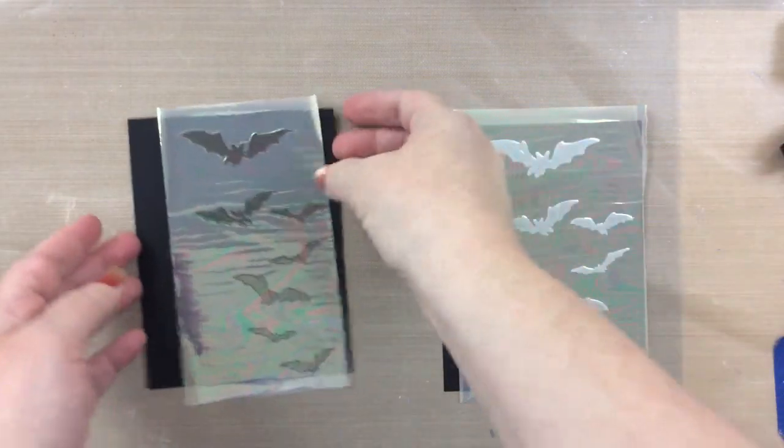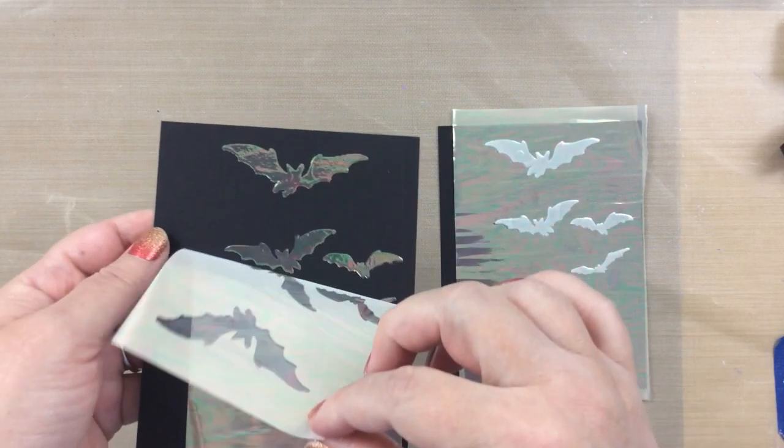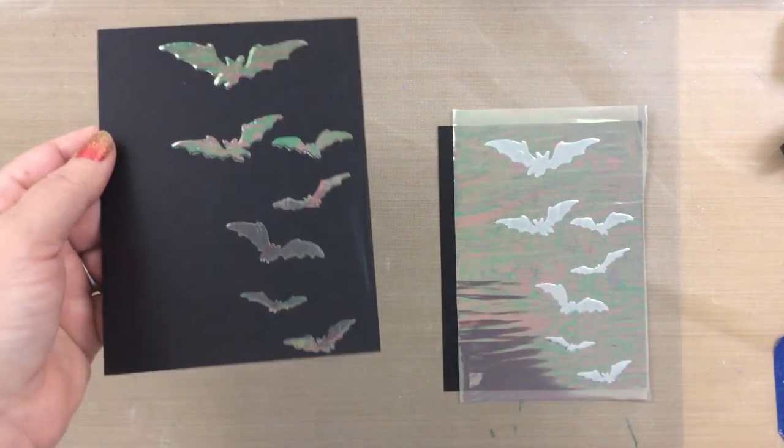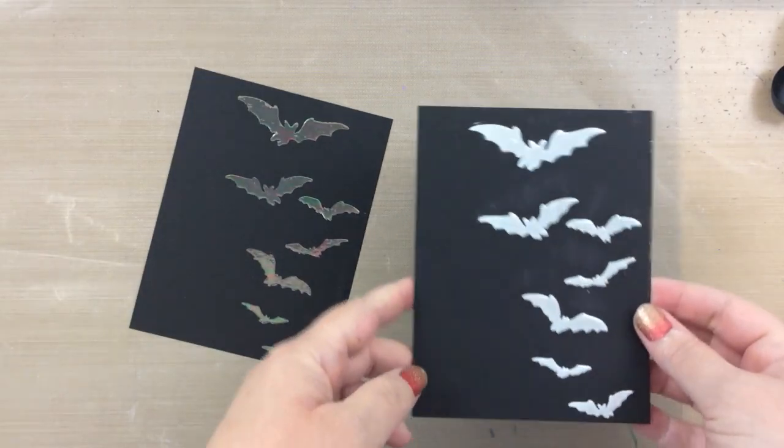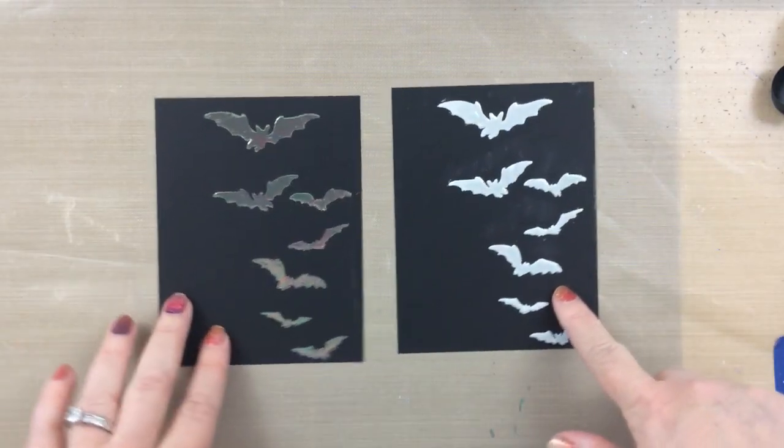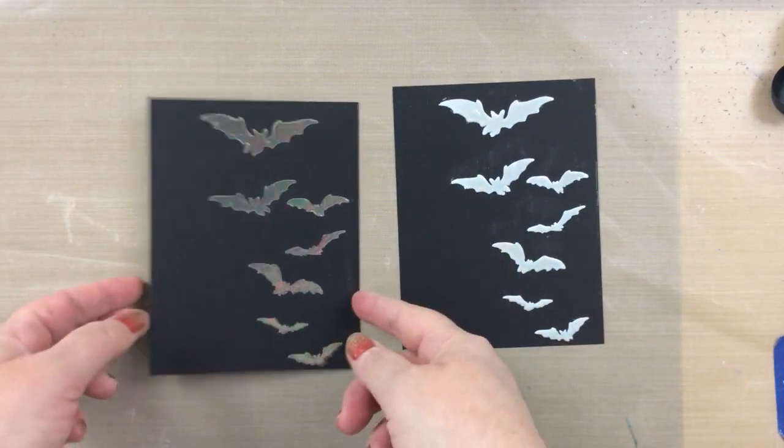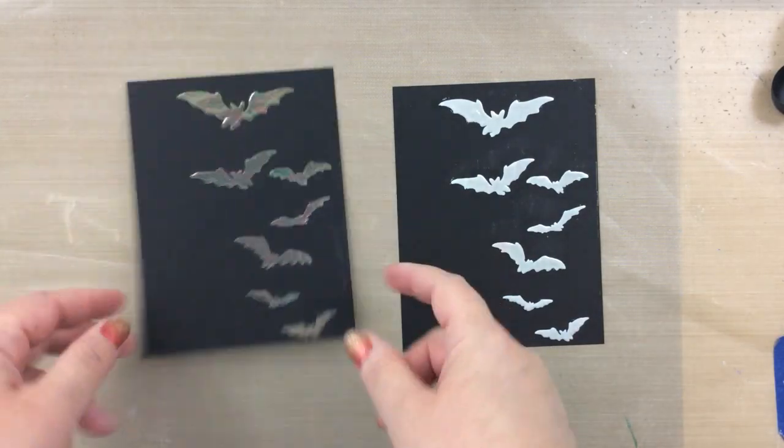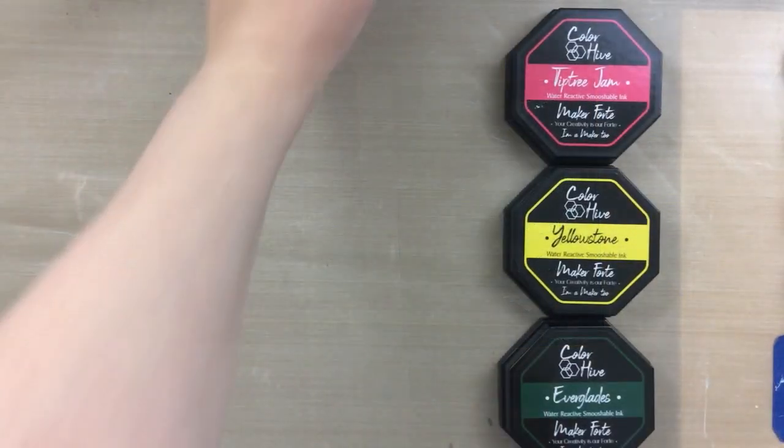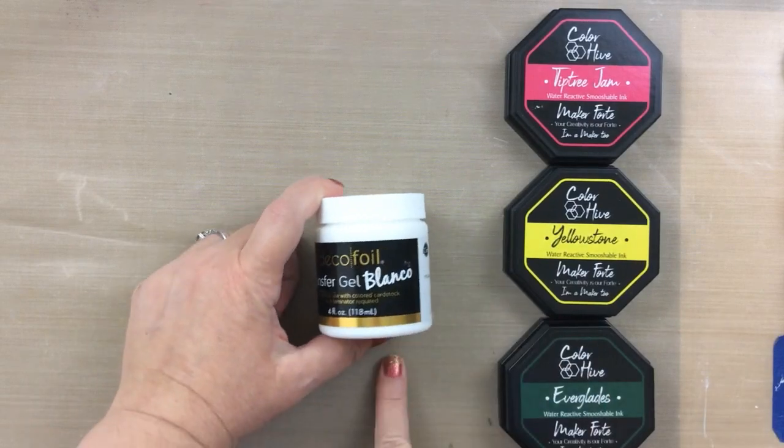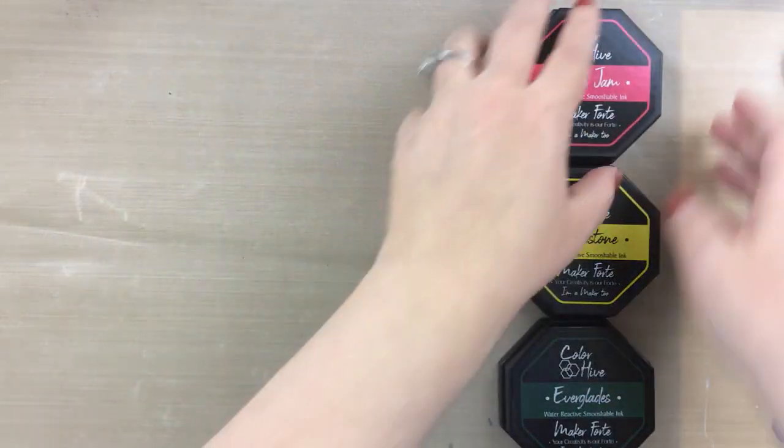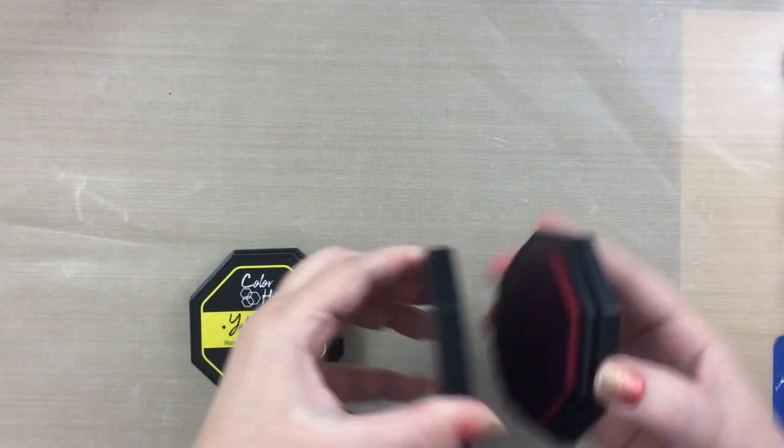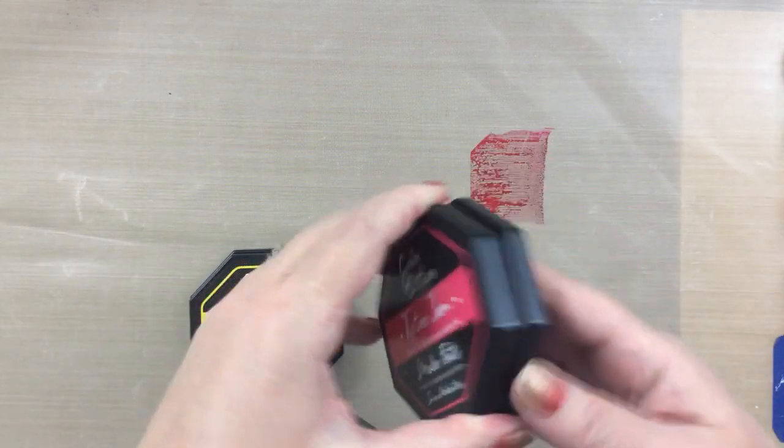So with the regular transfer gel it is opalescent but you can still see through to that black cardstock, and with the blanco you get the real true opal and it's more of a white. Now it looks cool both ways but the blanco is going to show you that true color. I just wanted to show you that difference so you can see that it's going to work a little differently also with your inks.